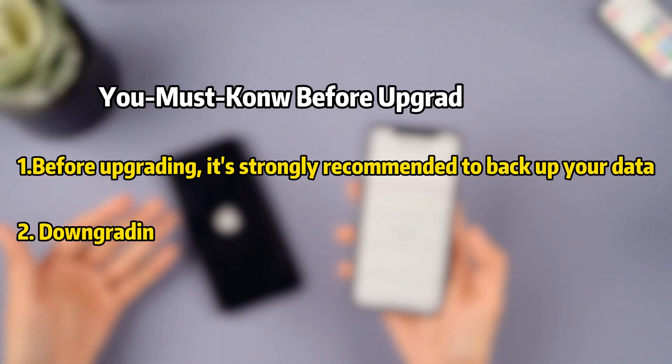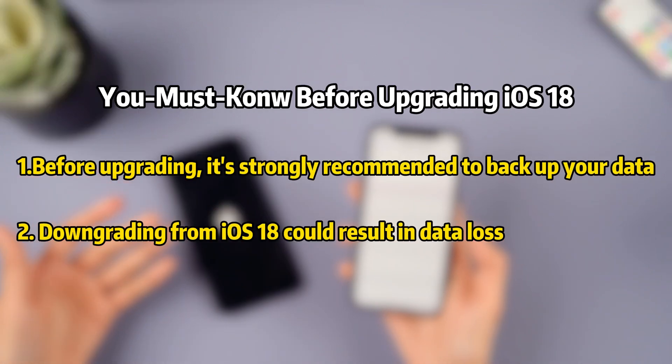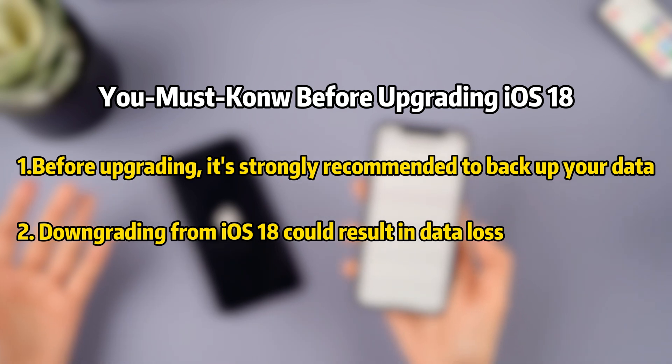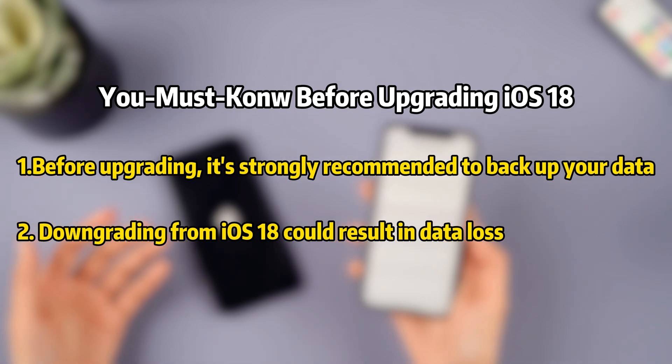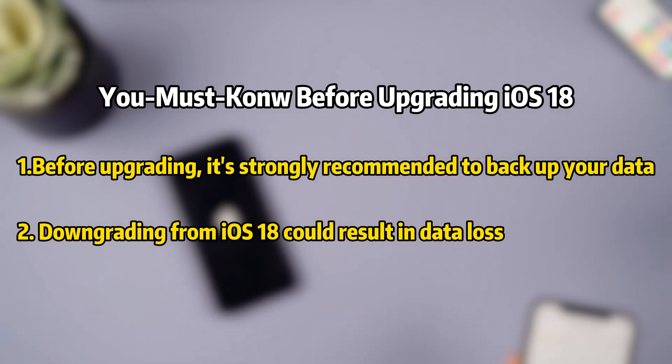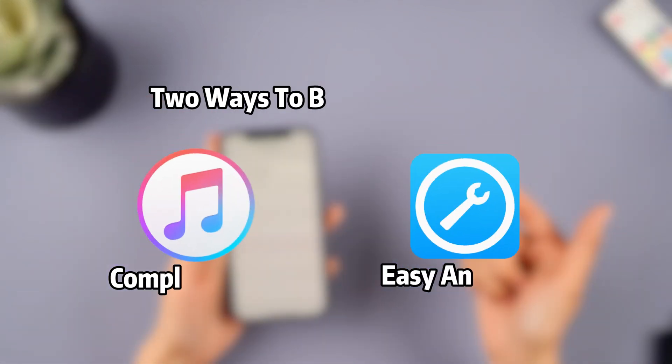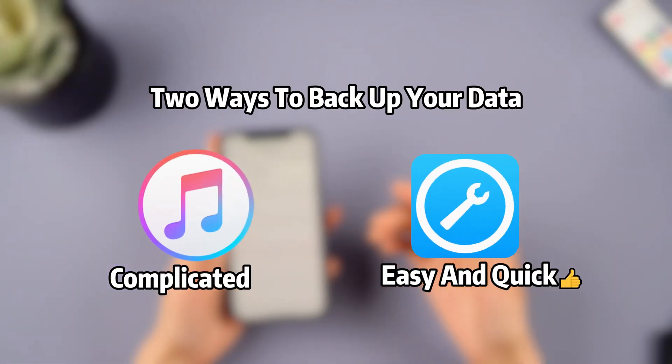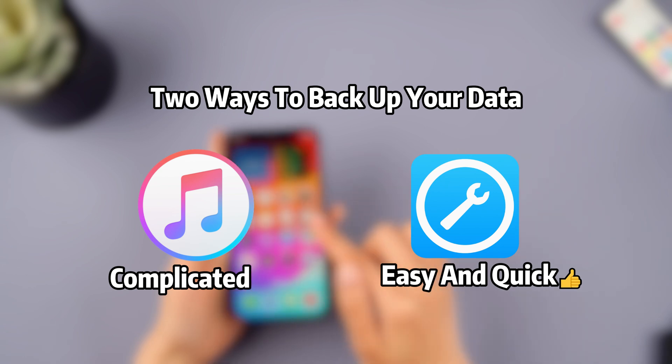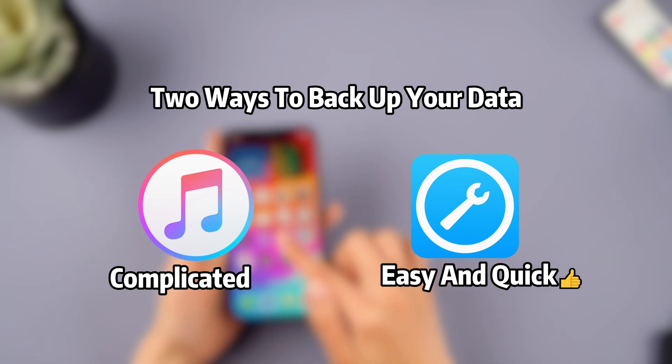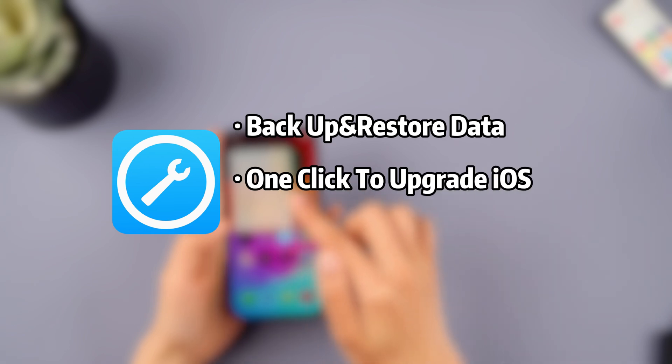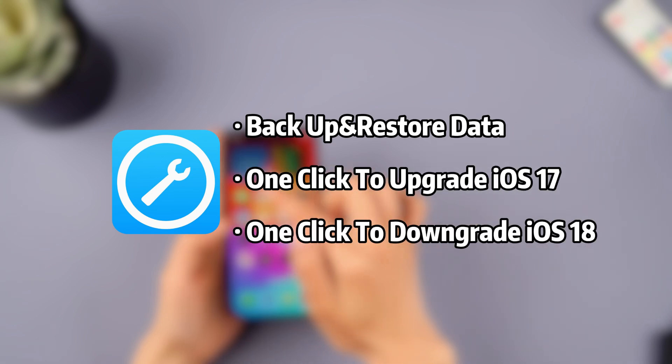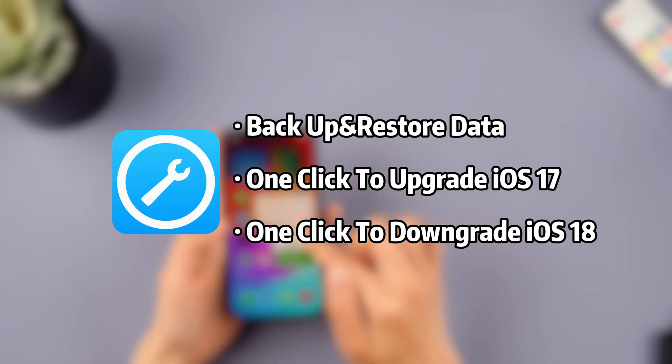Before you upgrade to iOS 18, I strongly recommend backing up your phone data. The iOS 18 system can be unstable, and downgrading could result in data loss. You can back up your data using iTunes or use Imiphone Fixbo for a quick and convenient one-click backup. Furthermore, you can use Fixbo for upgrading iOS 17 or downgrading iOS 18.